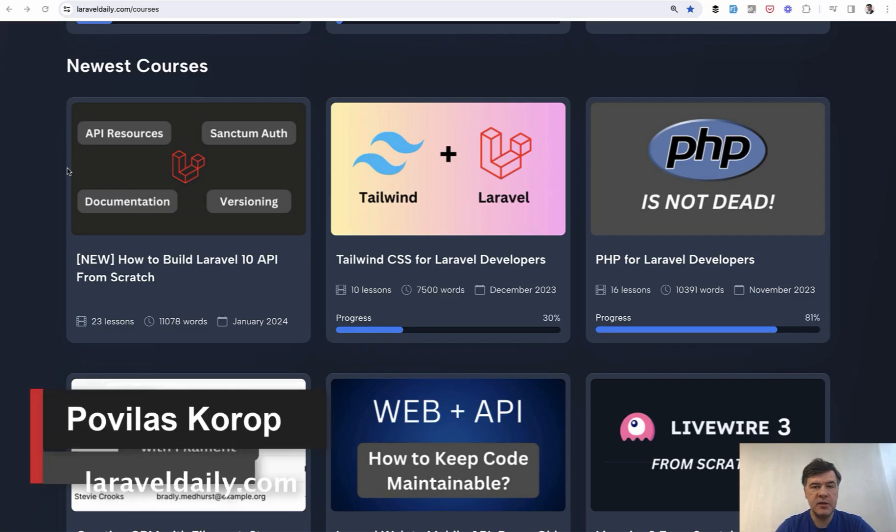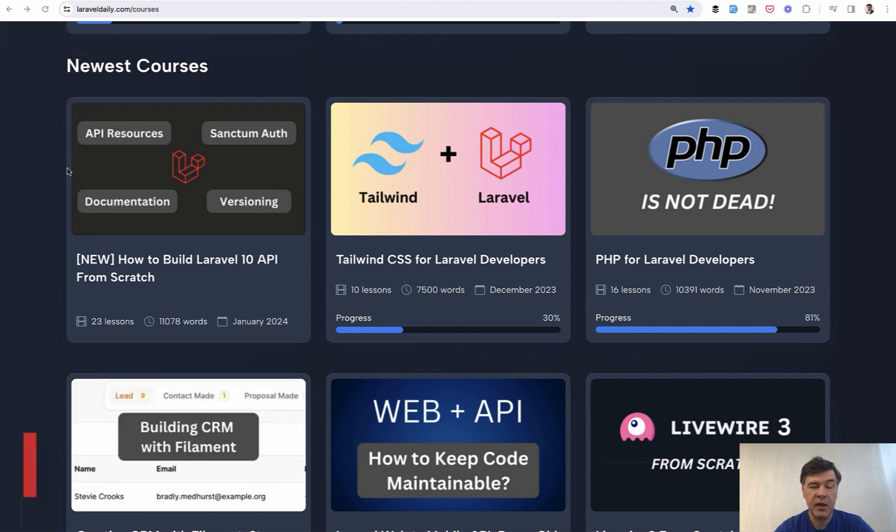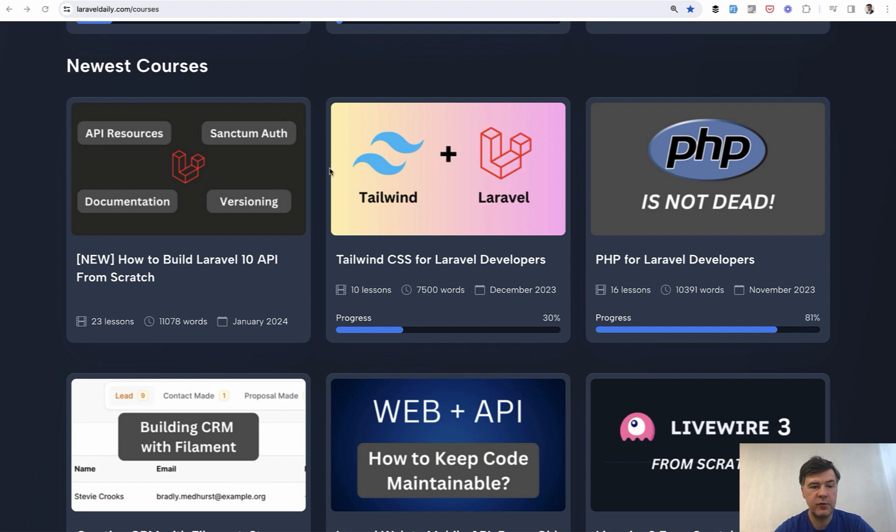Hello guys! Recently on Laravel Daily.com we have re-released an older course about creating Laravel API. It was pretty old for Laravel 7 and we refreshed it for Laravel 10 in a text-based format with two goals.